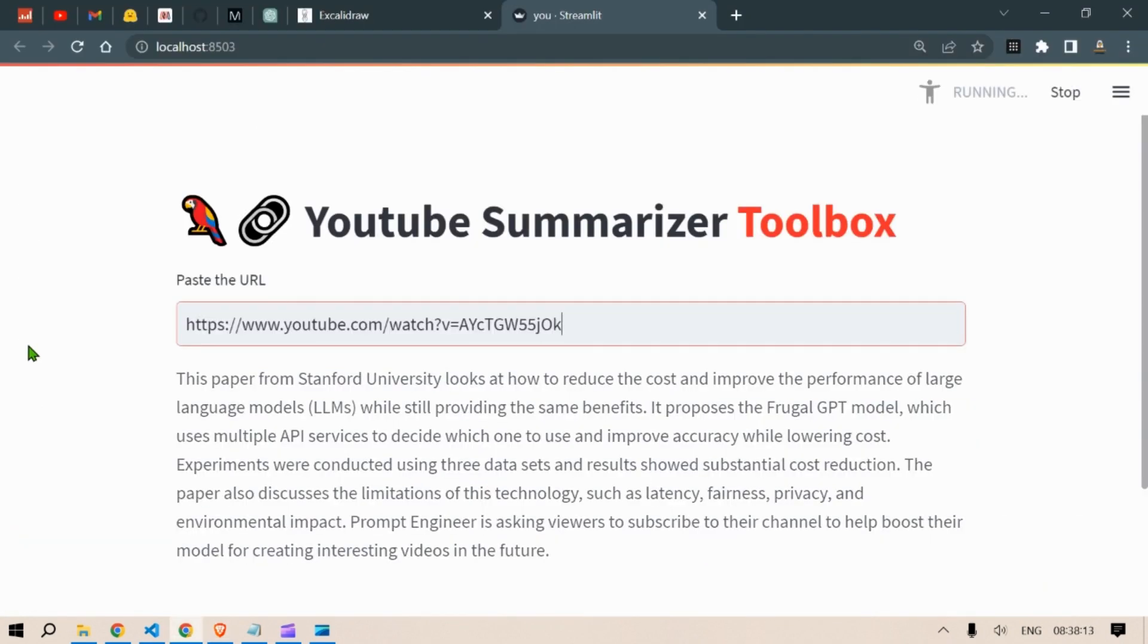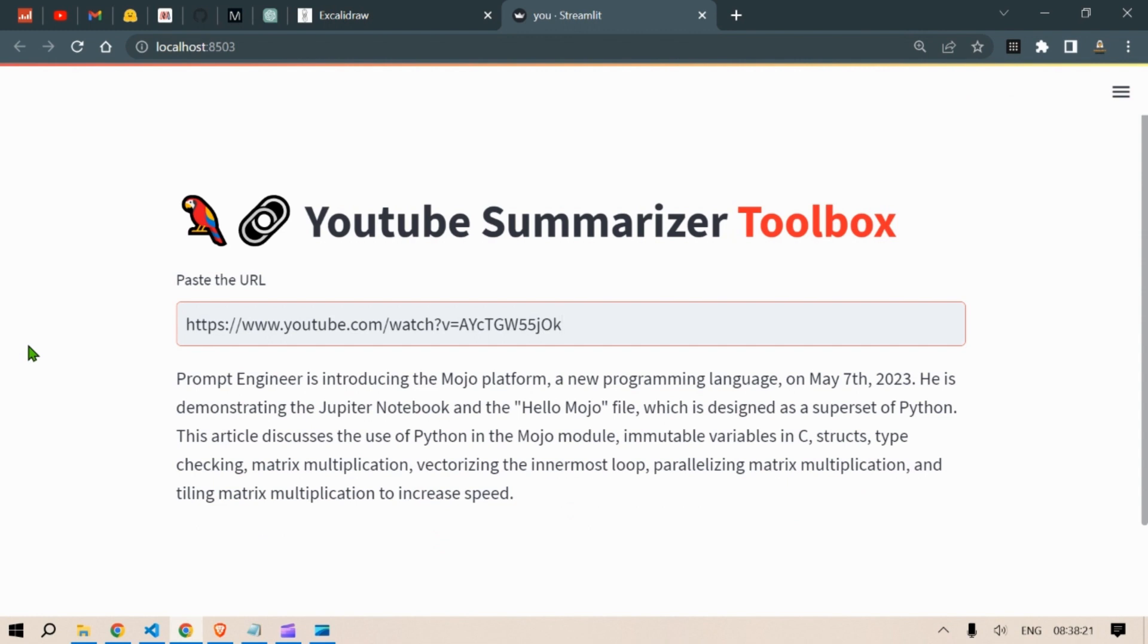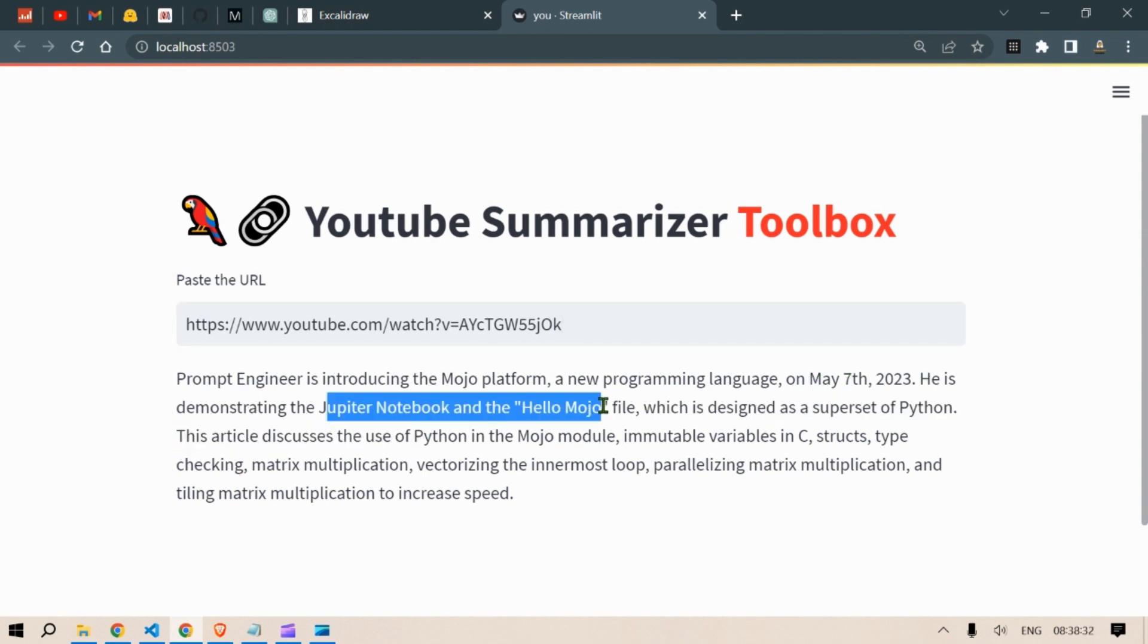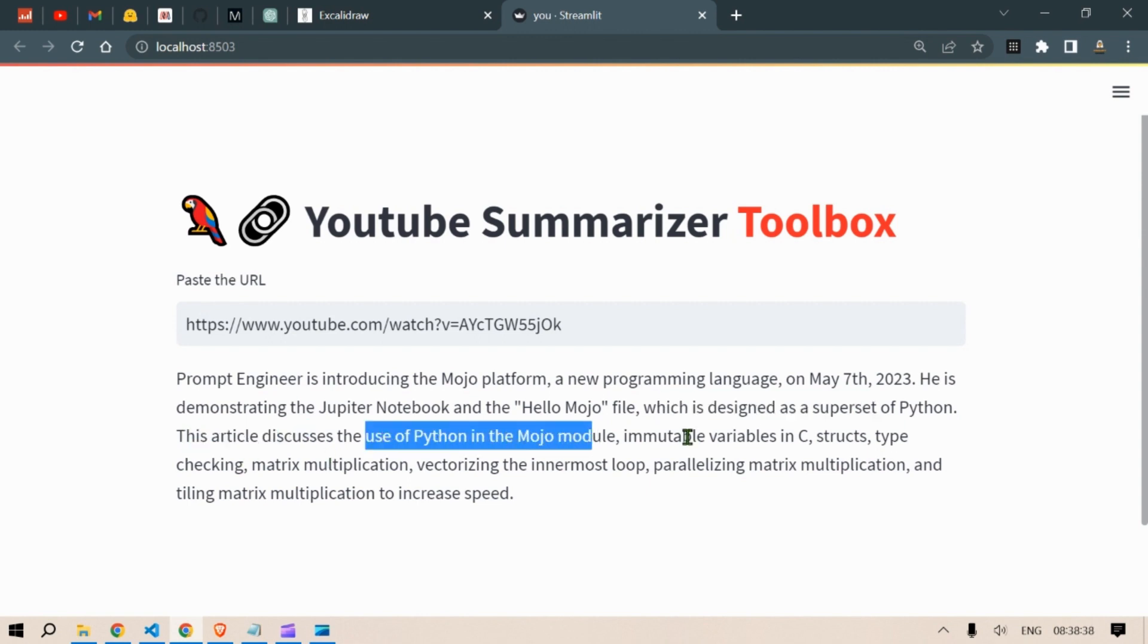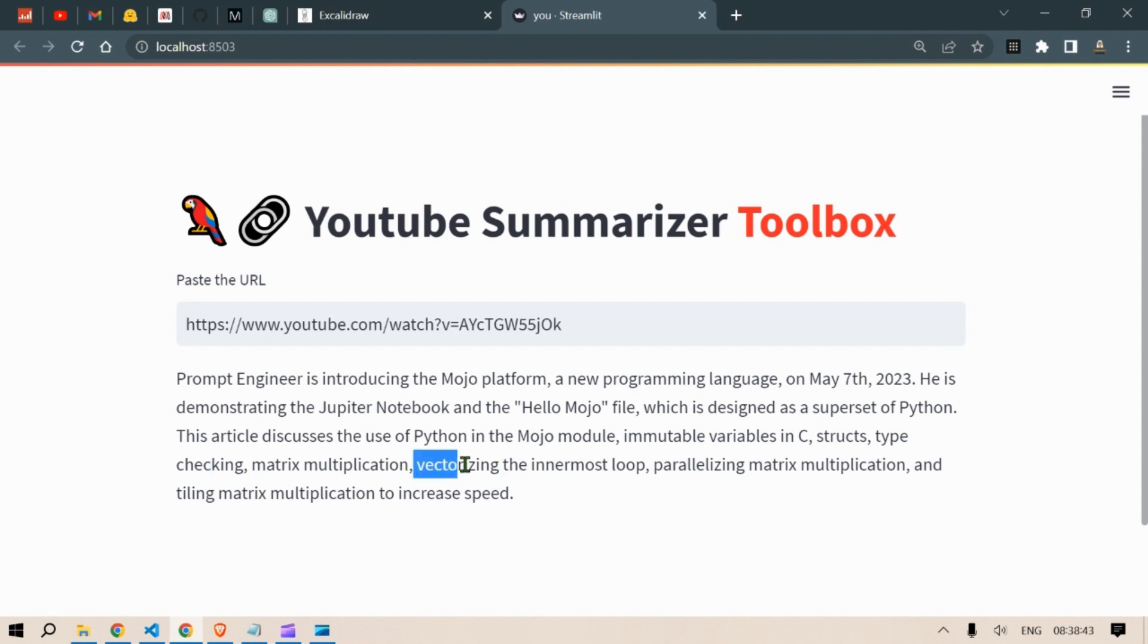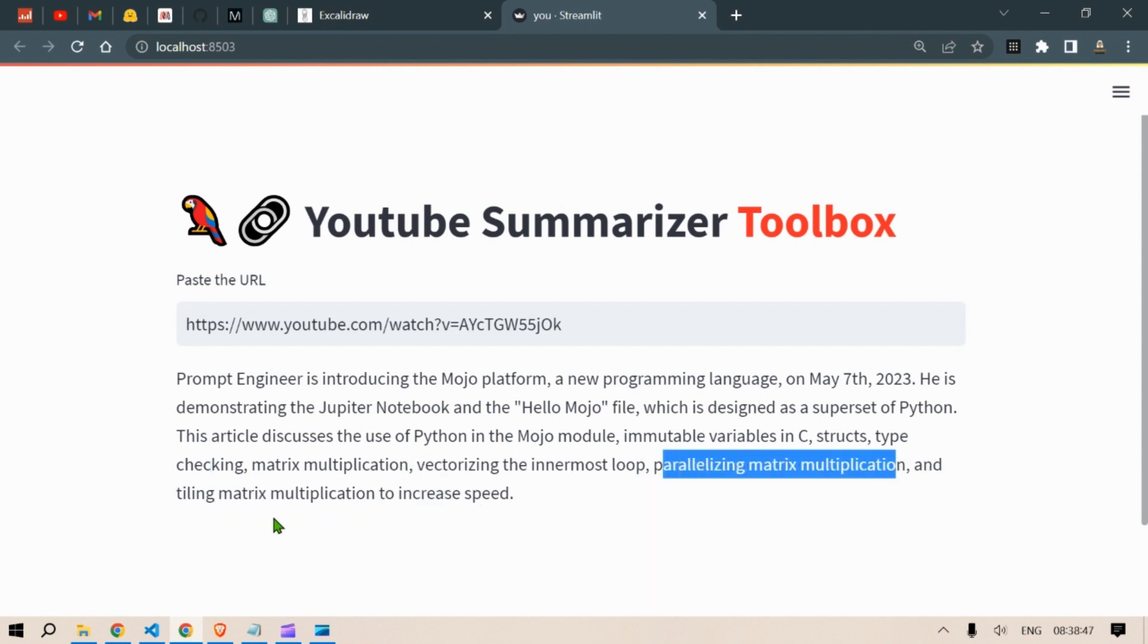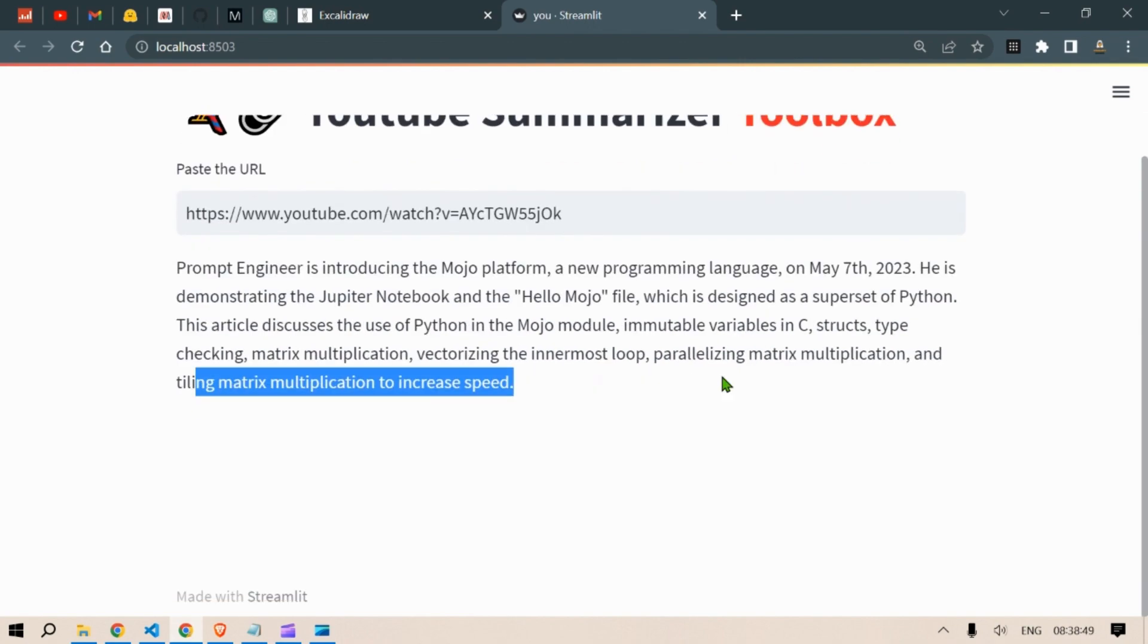Let's do another one. Mojo Playground, copy the link, paste it here and press enter. Wait for six seconds maybe. Prompt Engineer is introducing the Mojo platform, a new programming language on May 7, 2023. He's demonstrating the Jupyter Notebook and the Hello Mojo file which is designed as a superset of Python. This article discusses using Python in the Mojo module, immutable variables, struct type checking, matrix multiplication, vectorizing, parallelizing matrix multiplication, and tiling matrix multiplication to increase speed.